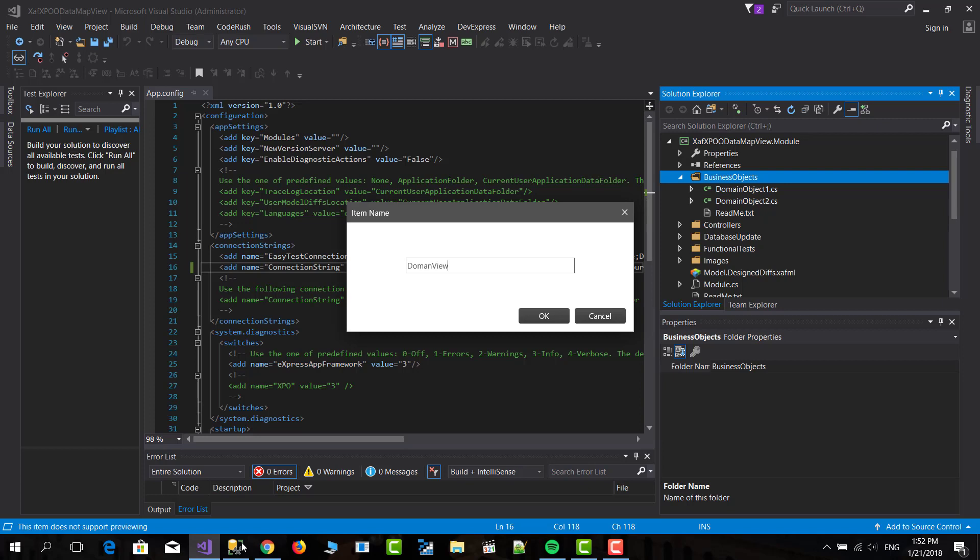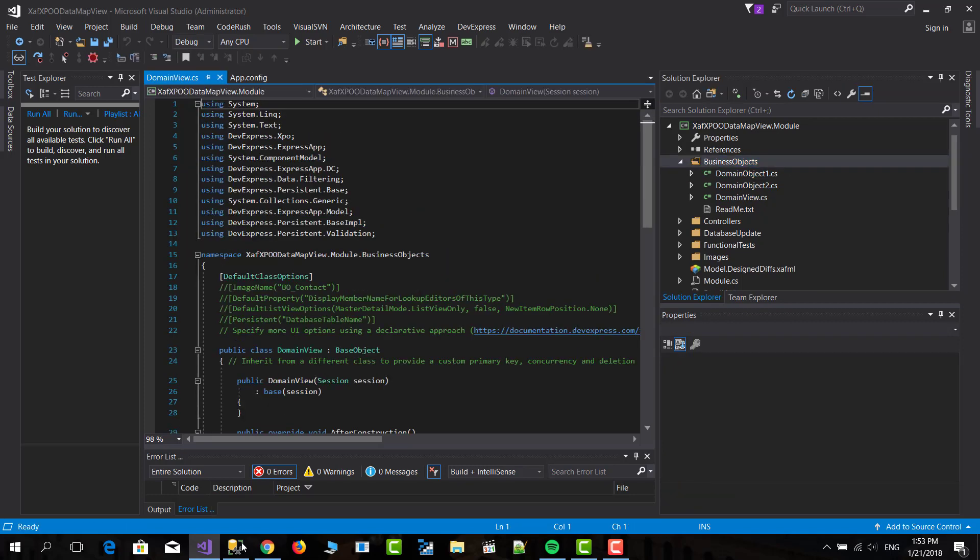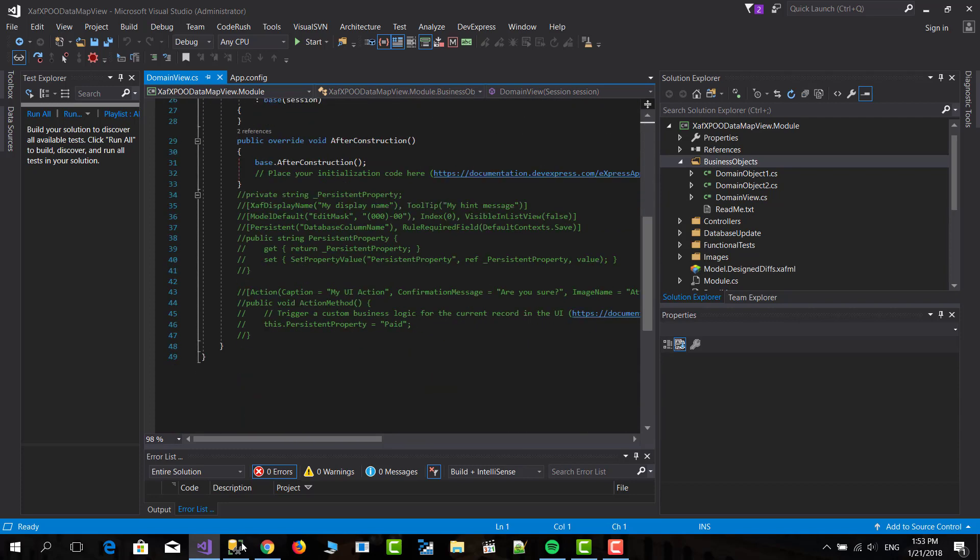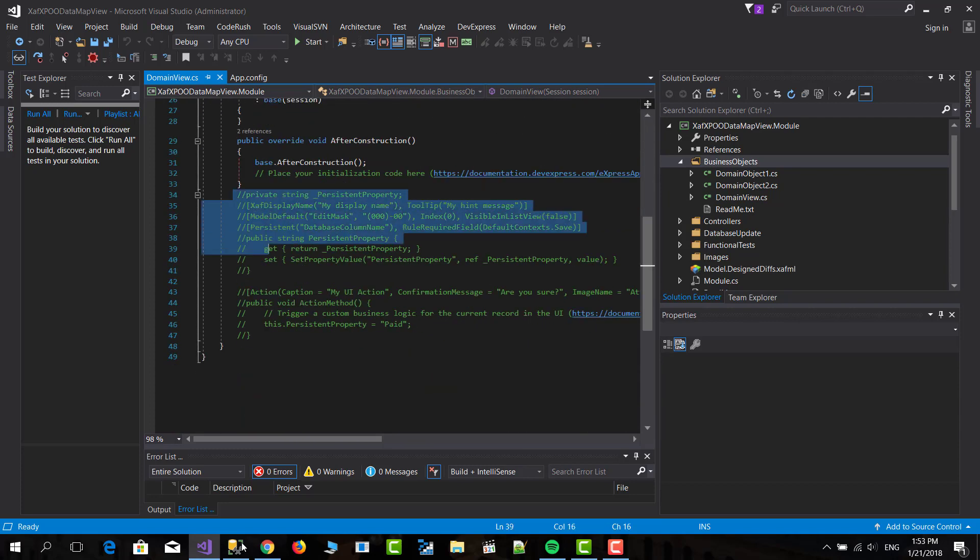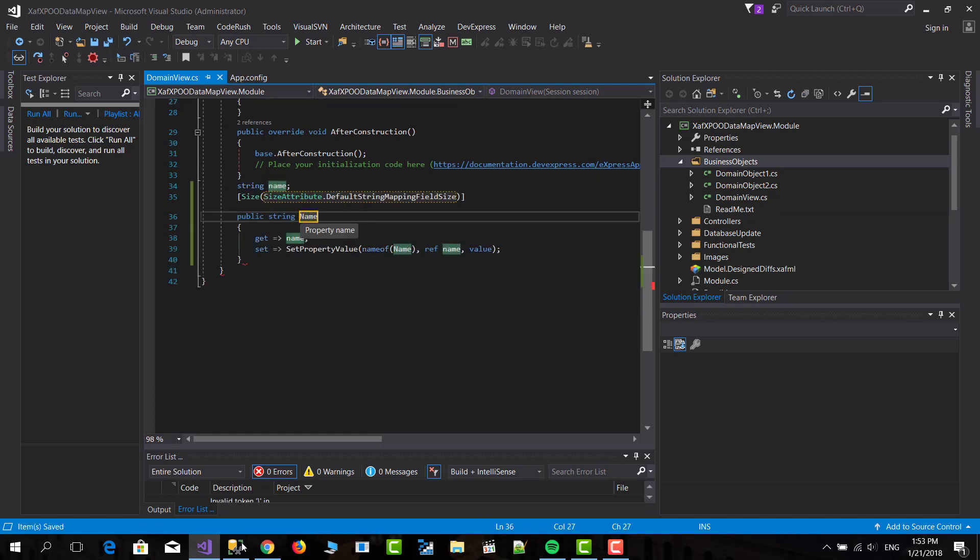And this needs to match the name of the view. If it doesn't match, you will need to use the persistent attribute and the same goes for the properties.